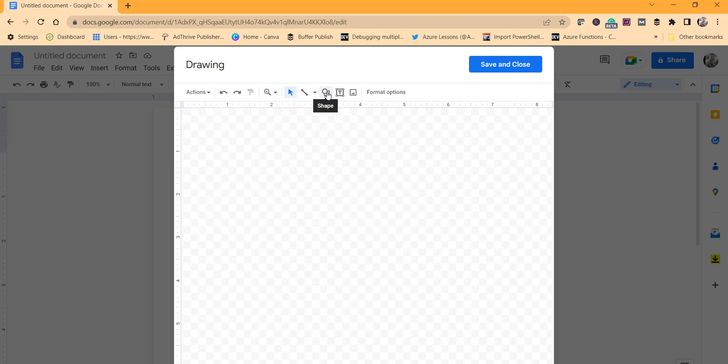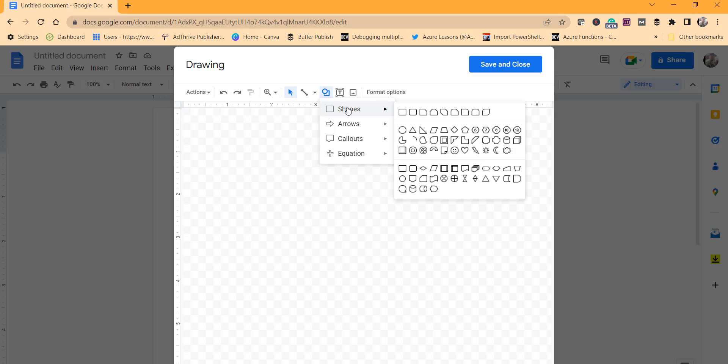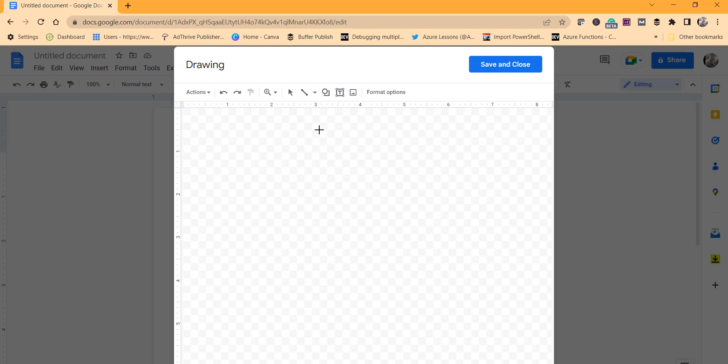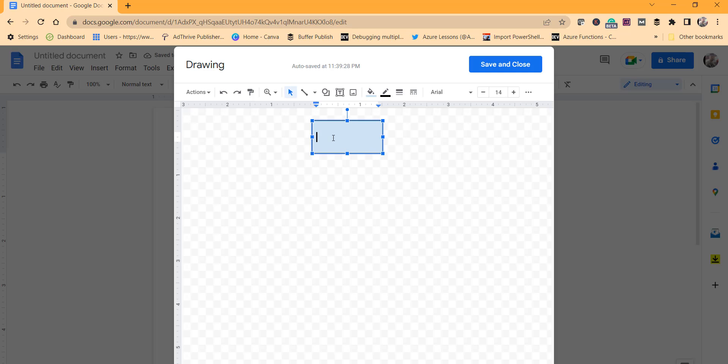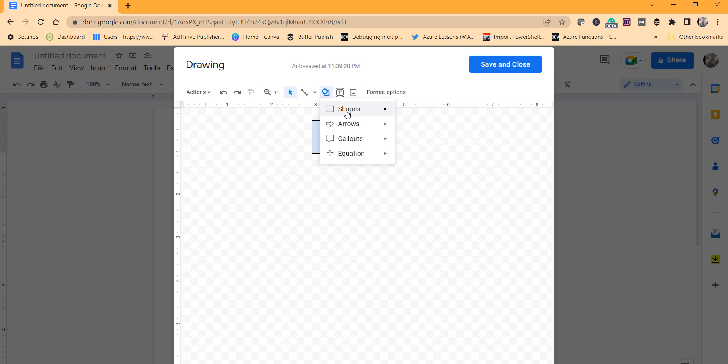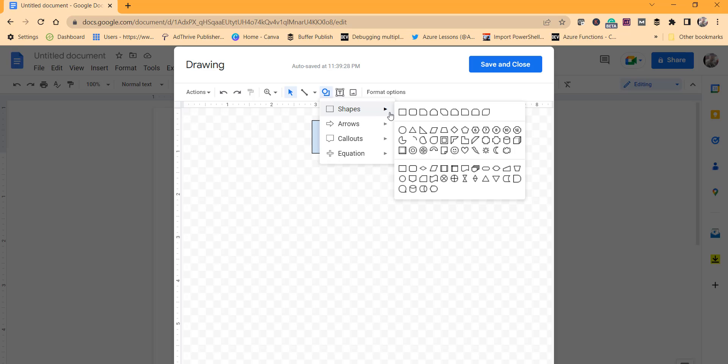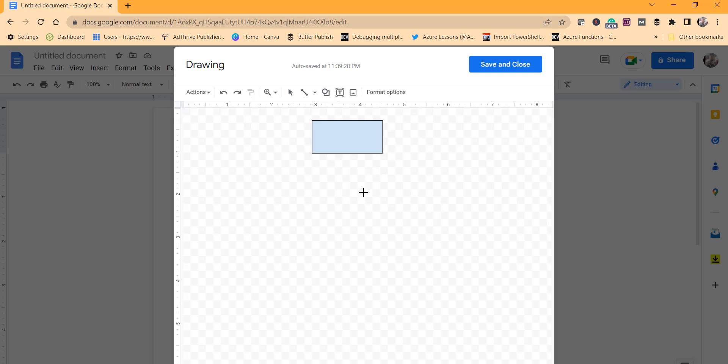As the next step, click on the shape option, select shapes, and you can take the rectangle. I mean you can take any shape, but whatever demo we will do here, we will just use a rectangle.